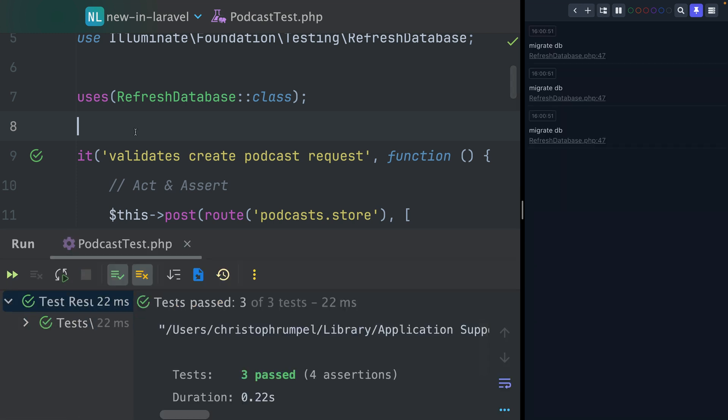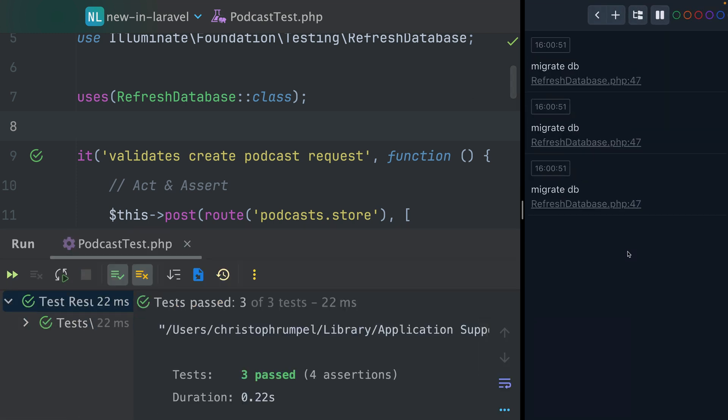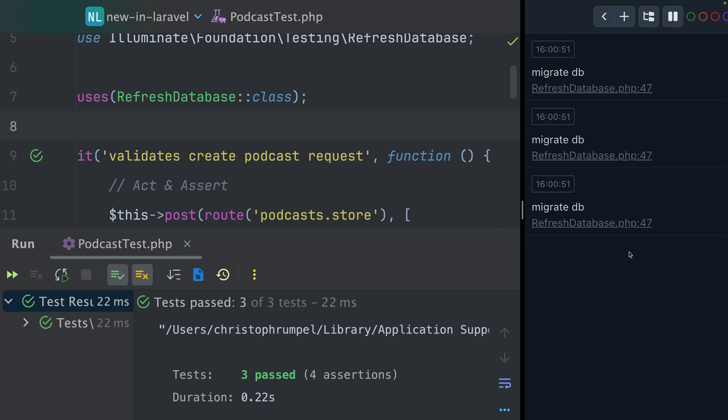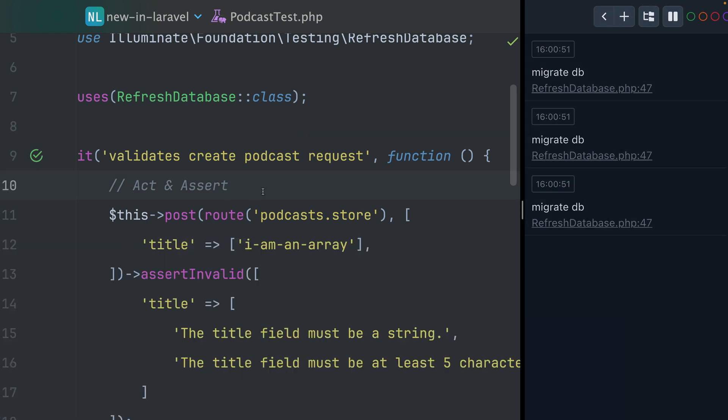So let's run this and you can see three times here. Let's make this a little bigger. Three times the migrations were being run for this test. That's because we are currently using an in-memory database.